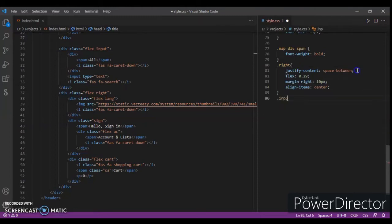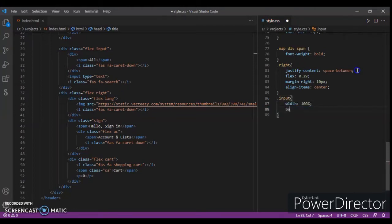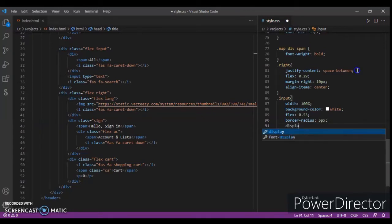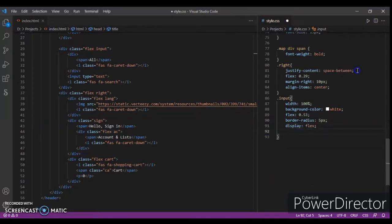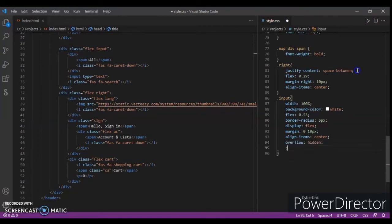Now focusing on class input: width 100%, background-color white, flex 0.53, border-radius 5 pixels, display flex. Margin 0 and 10 pixels from right and left, align-items center, overflow hidden, justify-content space-between.